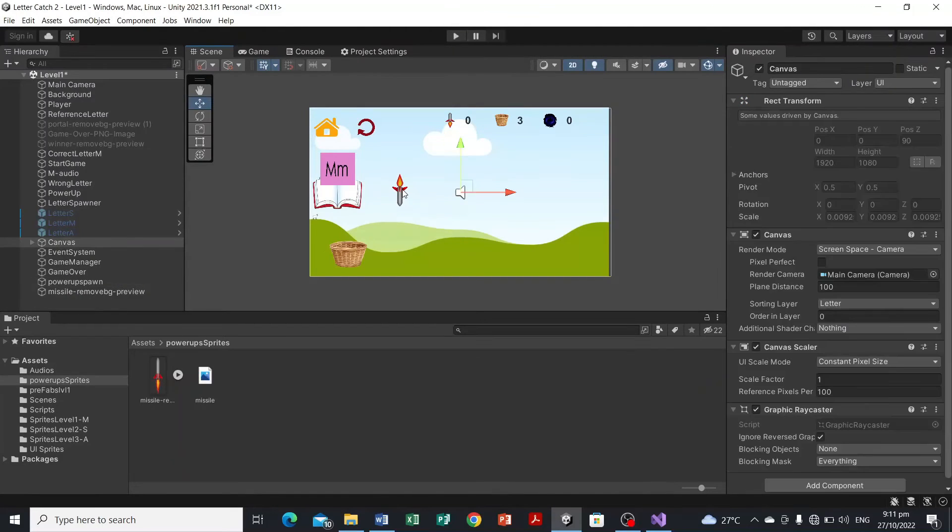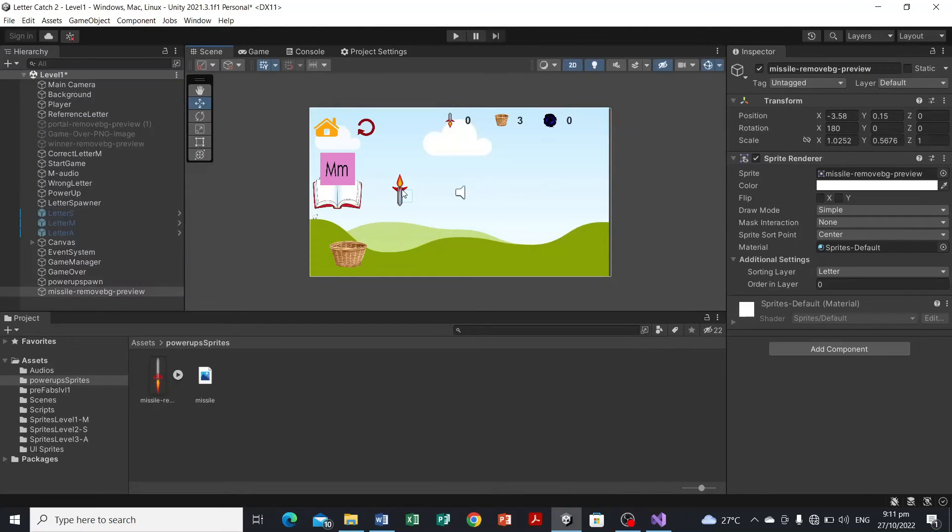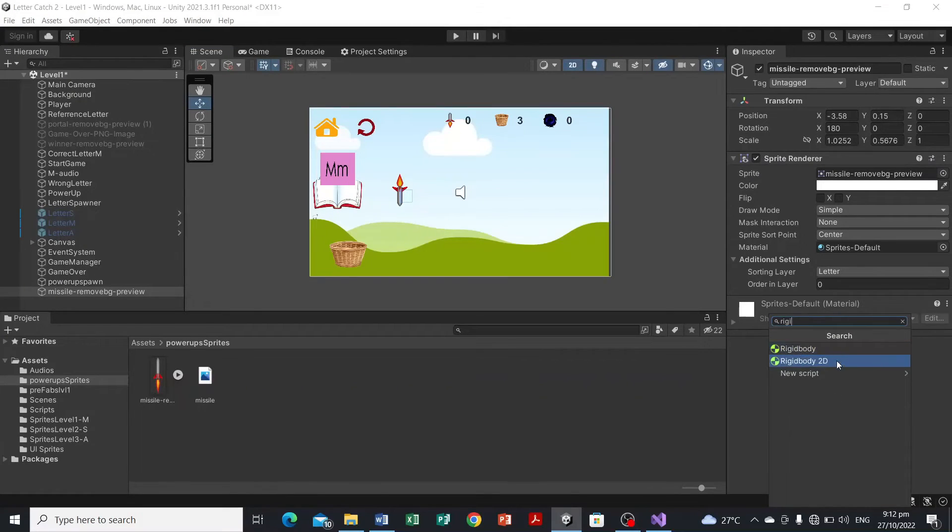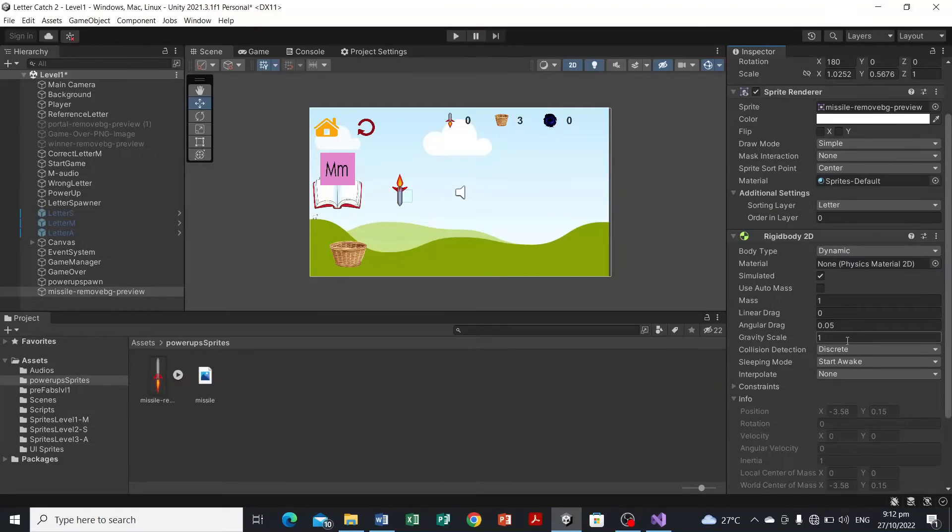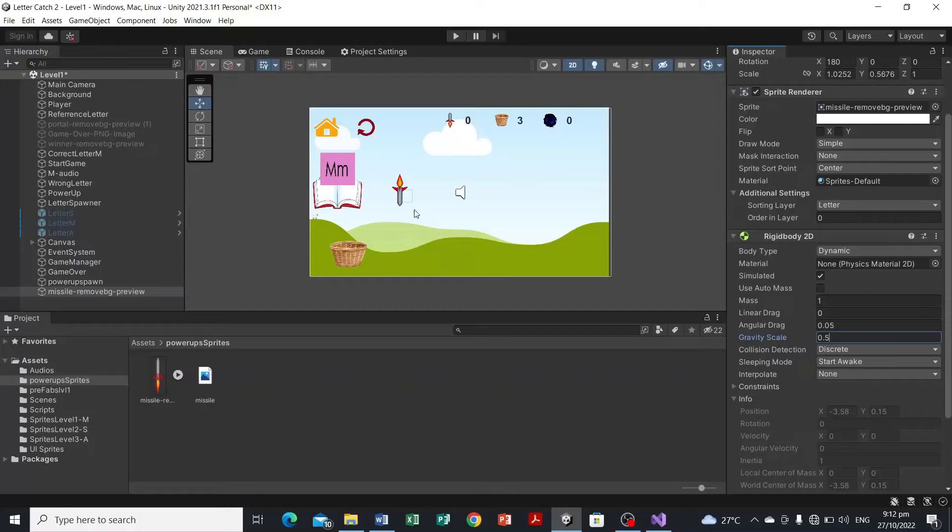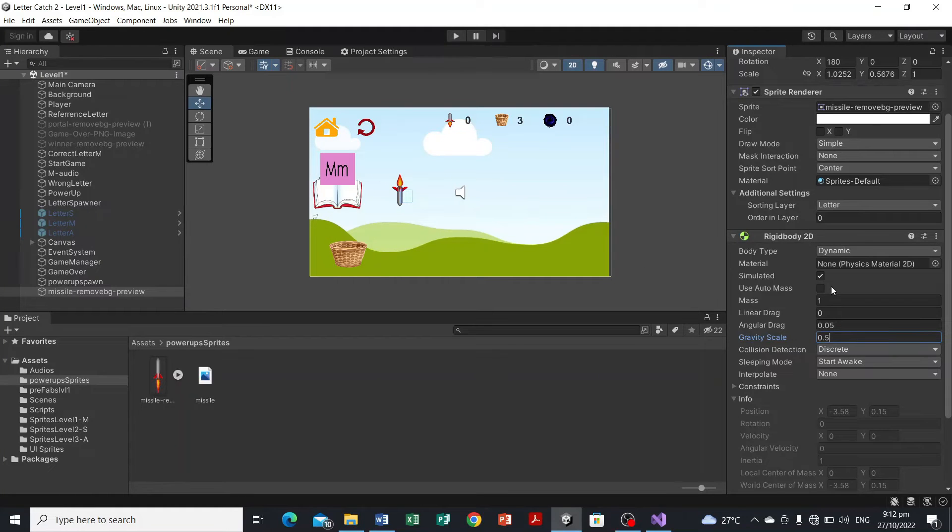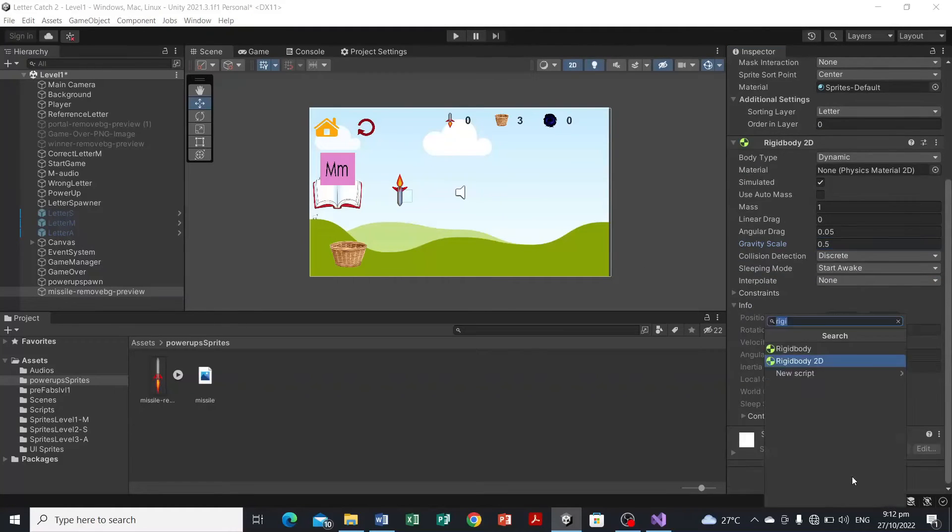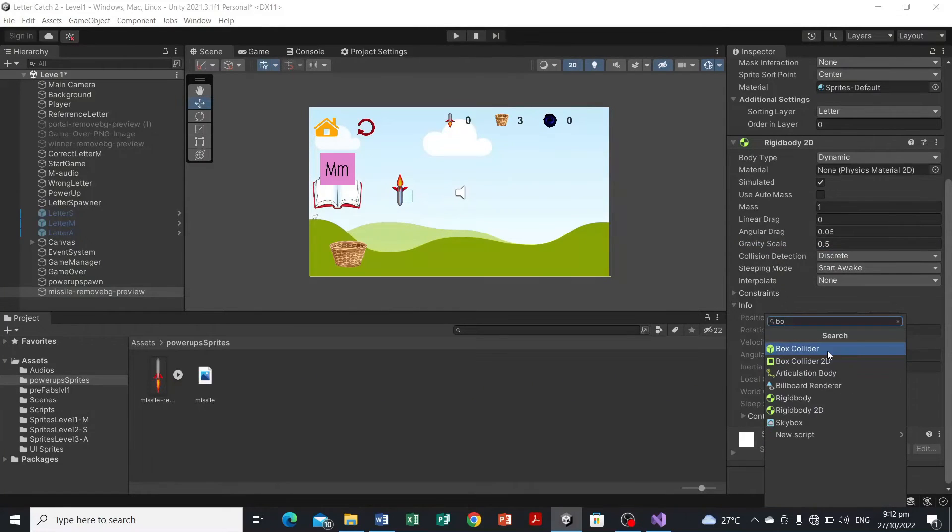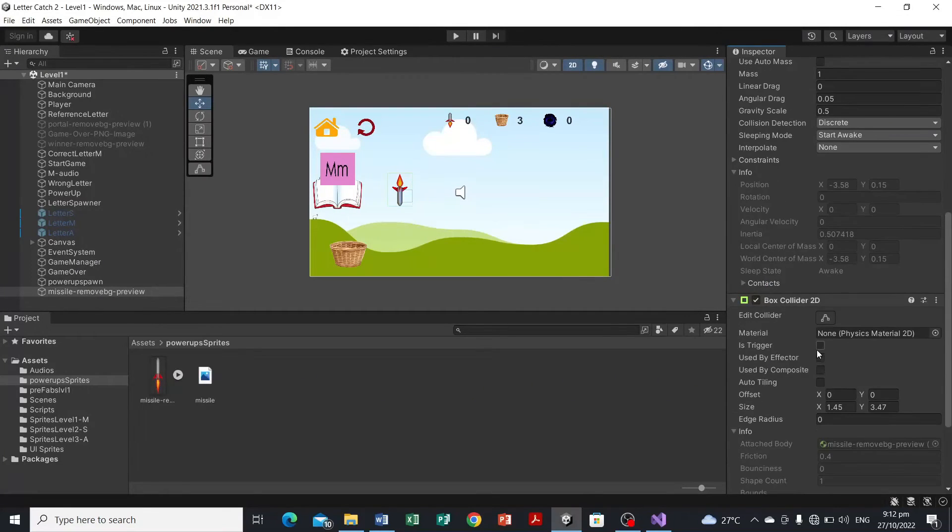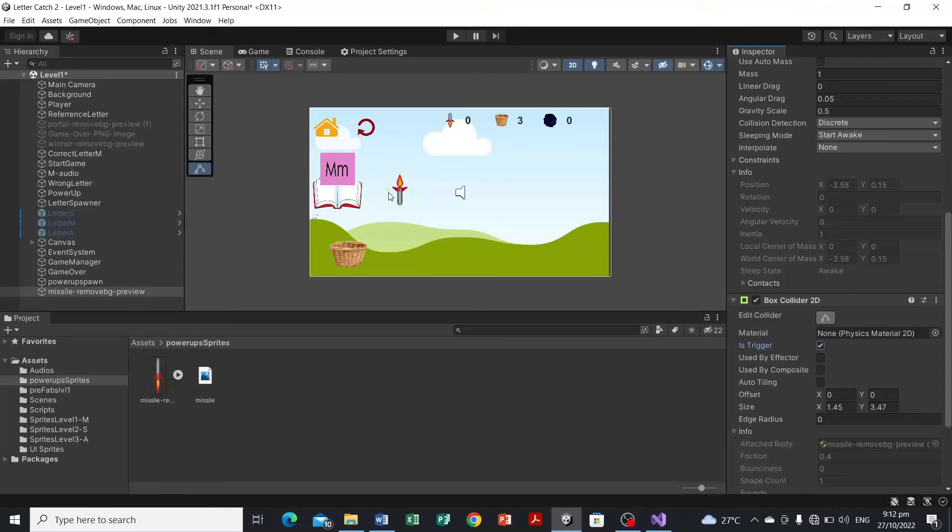Okay, we have here and we're gonna configure this missile. So we're gonna add rigid body 2D and set the gravity scale to 0.5. We're not gonna make it zero since we want this object to fall. And then we need a box collider or a collider component to it and set it to is trigger.